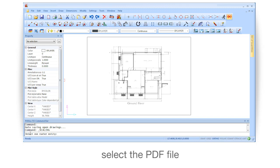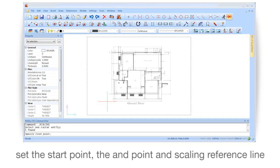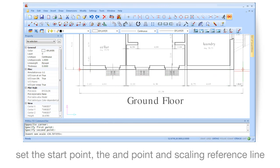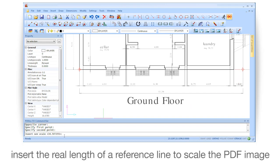Select the PDF file. Set the start point, the end point, and scaling reference line. Insert the real length of the reference line to scale the PDF image.